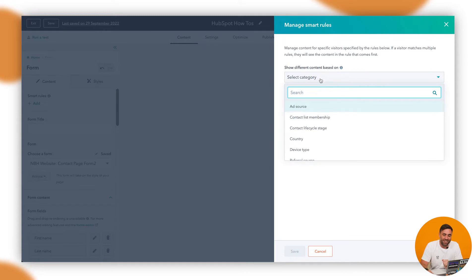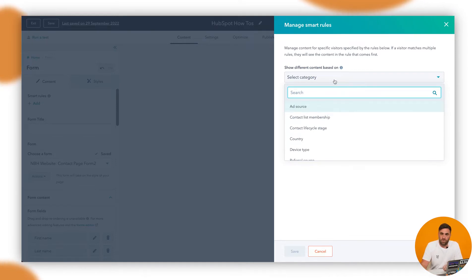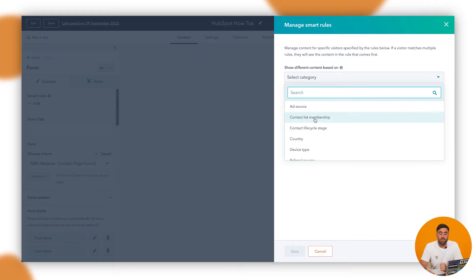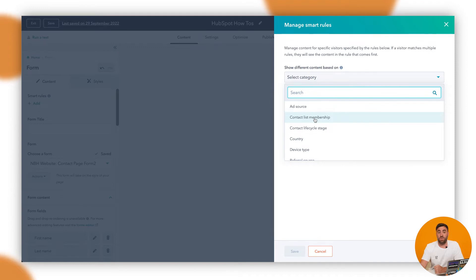There are a few options it will give us. First, we've got Ad Source — so depending on where the person has come from, what ad specifically, we can show different forms. Then there's Contact List Membership — so if somebody is known within the CRM and they're part of a contact list, we might show a different piece of information.